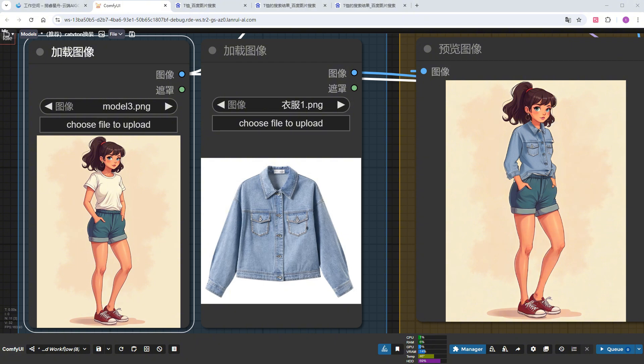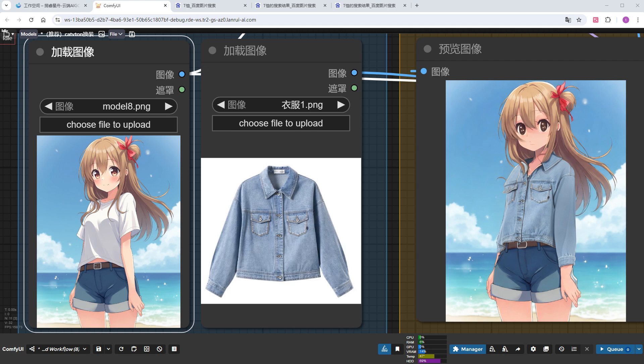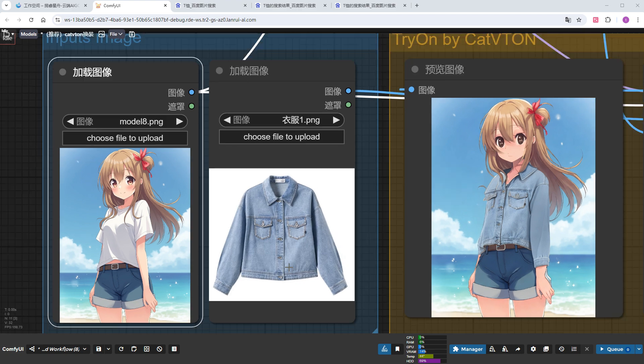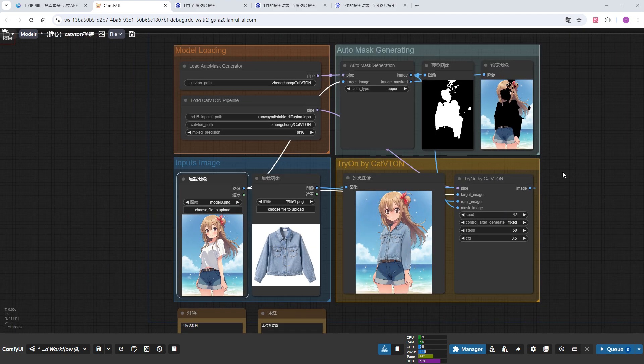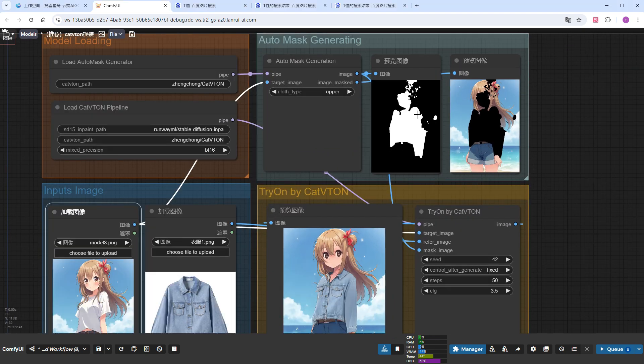Not only is the clothing style correct, but the texture also matches the original art style. Let's go even further and change to a 2D anime girl. This time, while the clothes look fine, the model's face has changed. This is likely because the auto-matting covered too much area, including the girl's face.